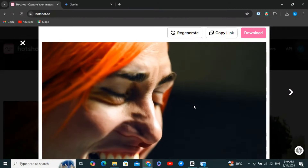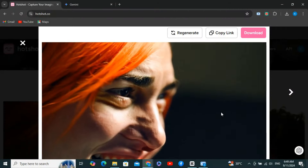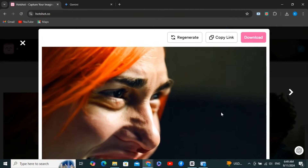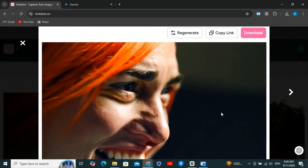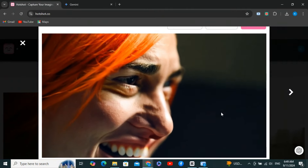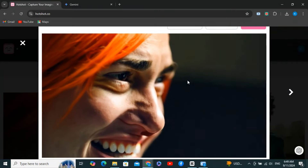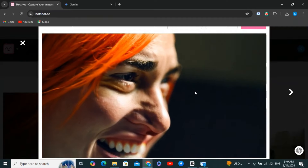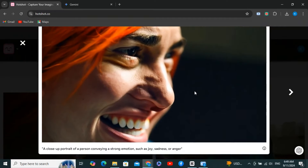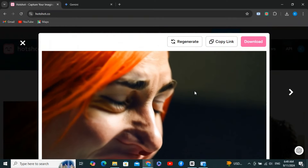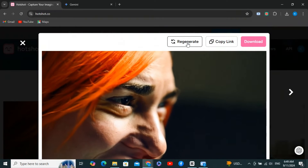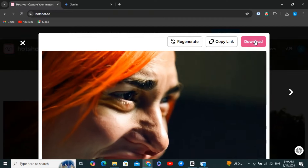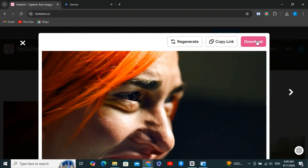Here is the result — the expression looks quite good but there is some issue with the right side of the person's face. With a few extra generations we can get this right, so that's not a bad result. From here you can click regenerate to use another credit, or just click download.